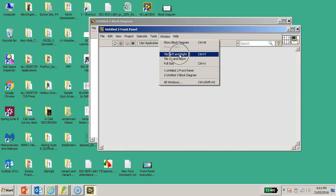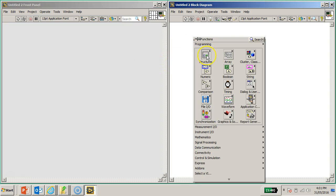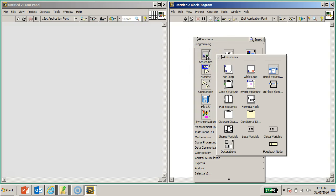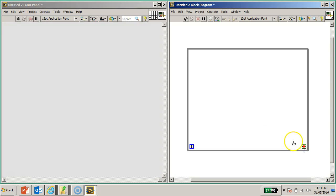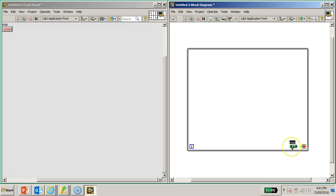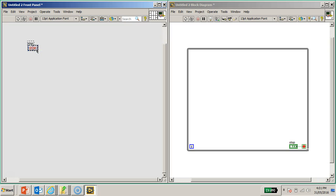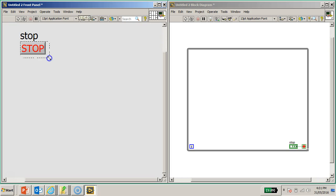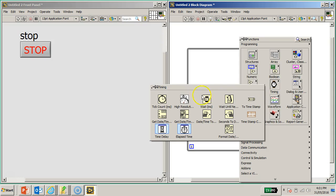In this VI I'm going to do a tile left and right. First thing first, I would create a while loop - go to Structures, look for the while loop structure and drop it on the block diagram. I would also create a control which is a stop button.